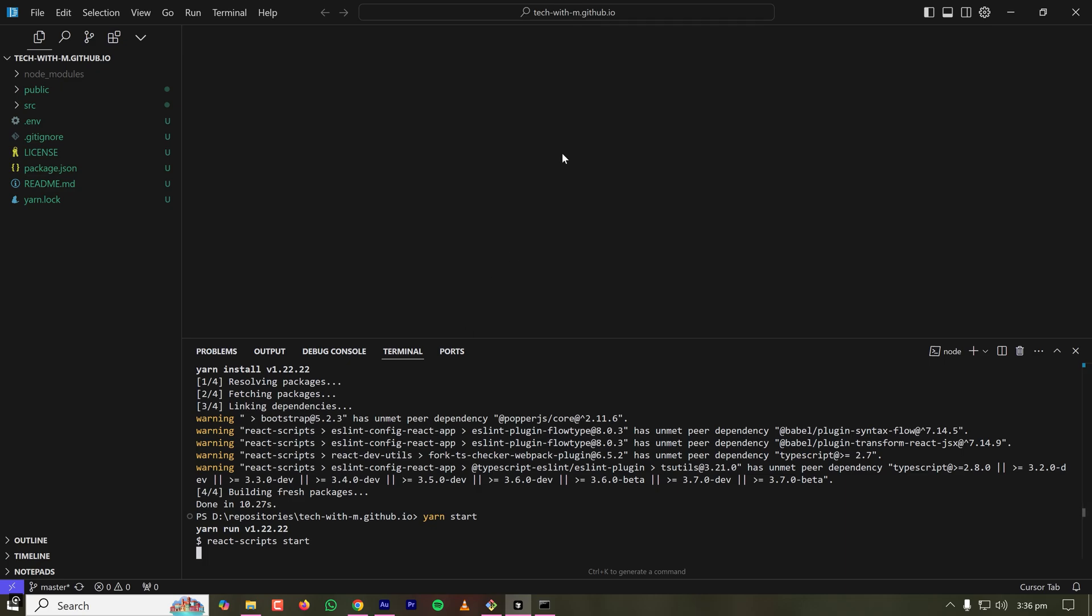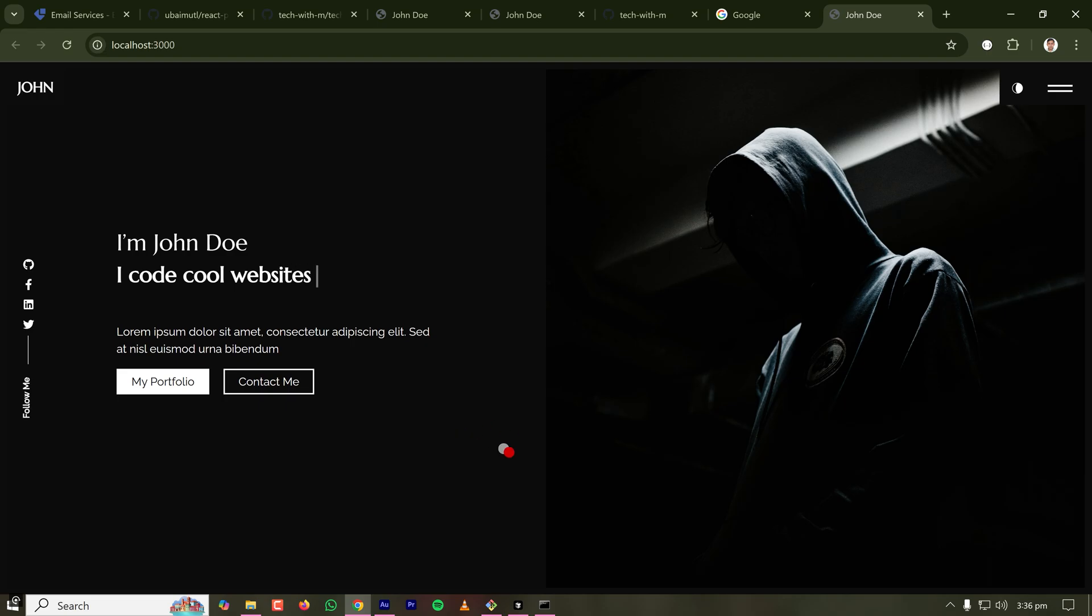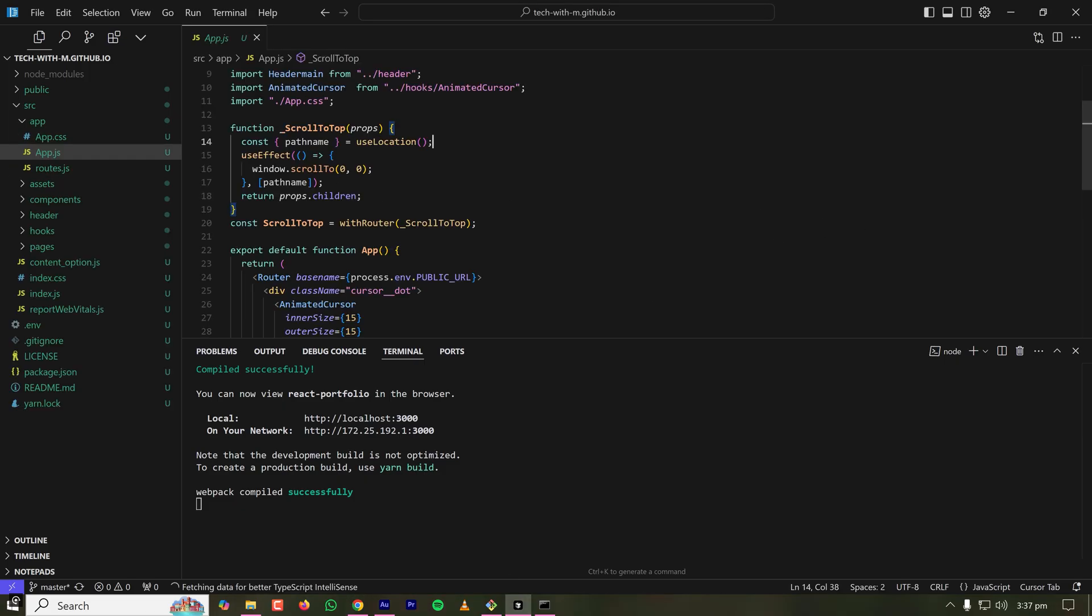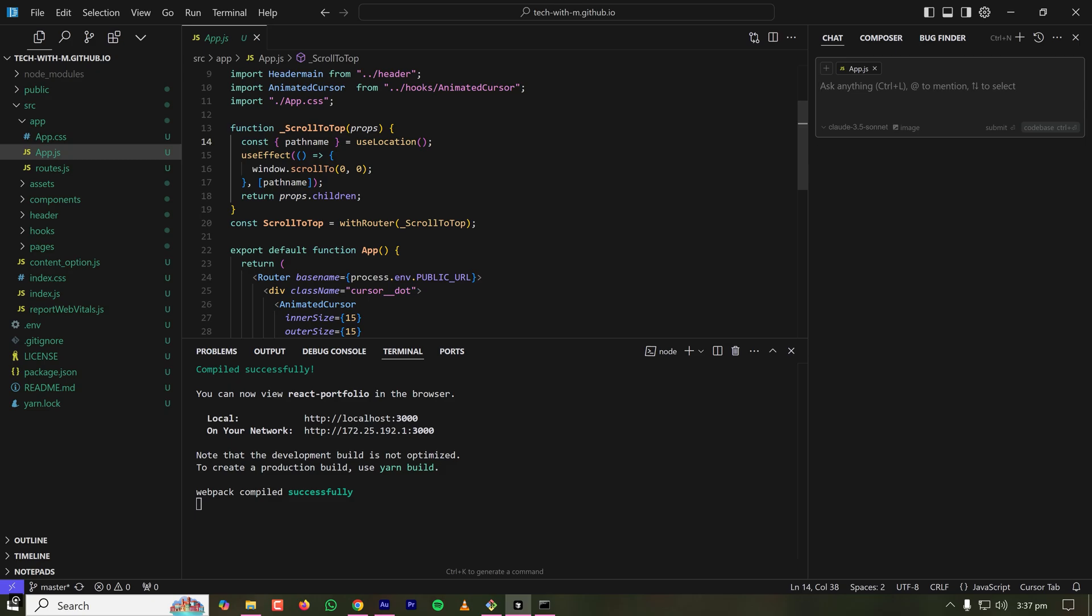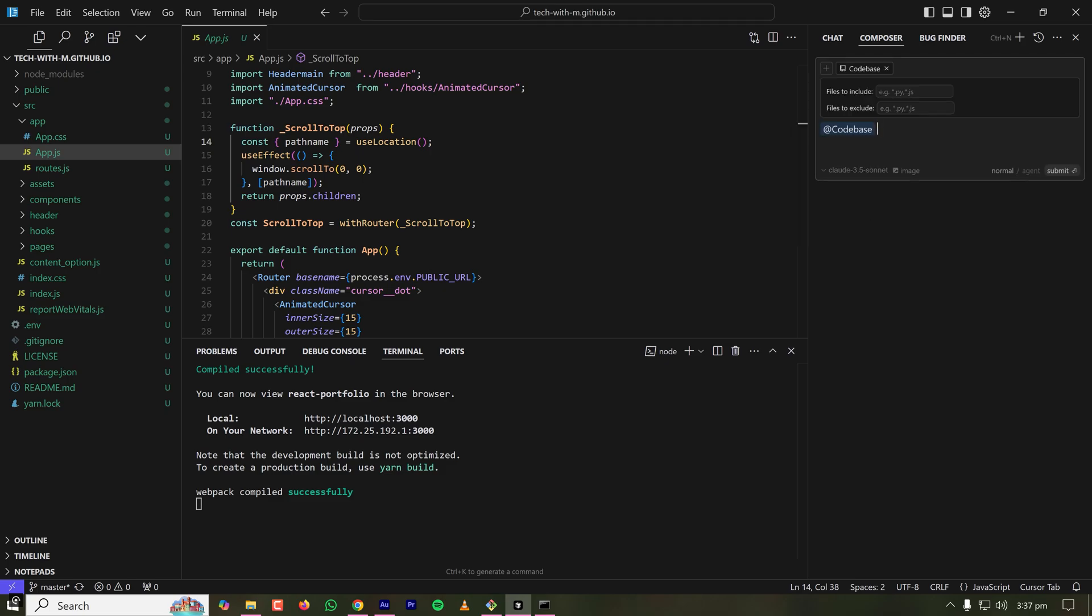If everything is okay then I can see the project on my localhost. The project is being built and it is starting on my browser. Yeah now the project is running on my localhost. So everything is ready. Now let's start cursoring. I can just type Ctrl plus L to start chatting and I can go to Composer. Composer is better than chat and here I can add the code base.